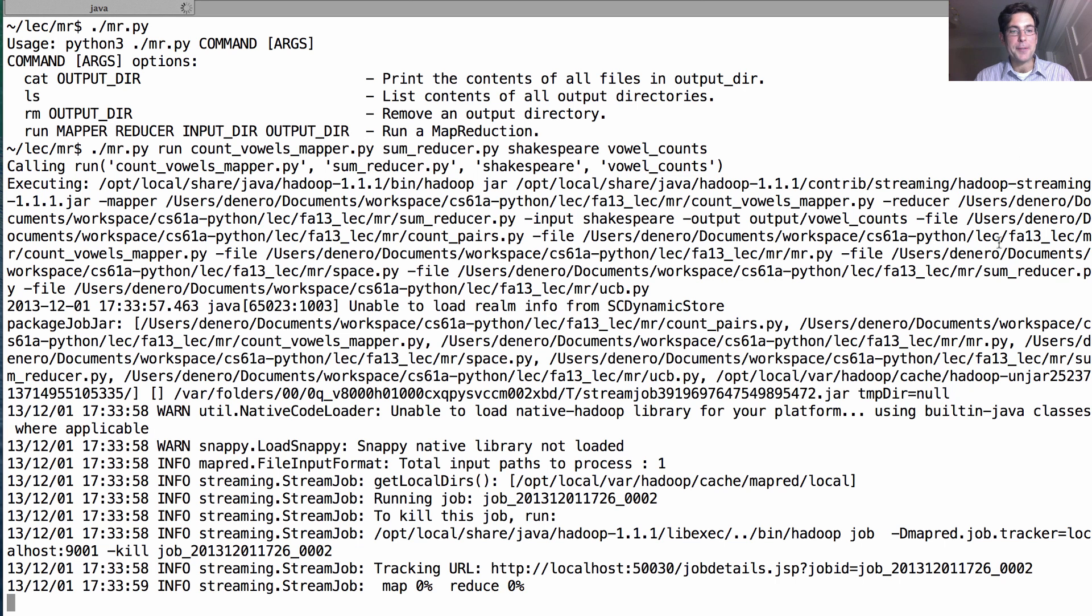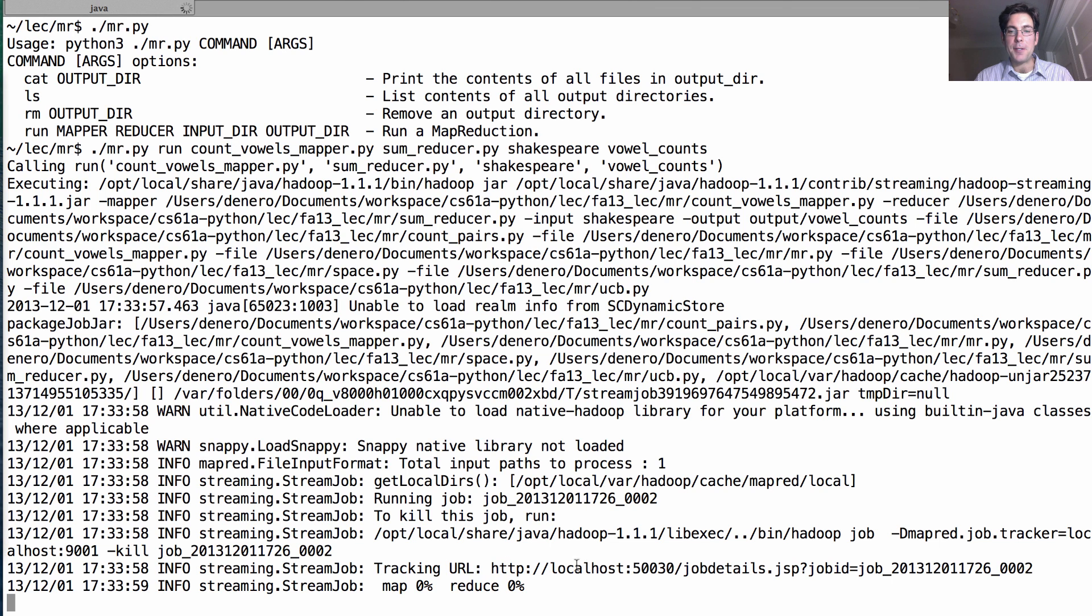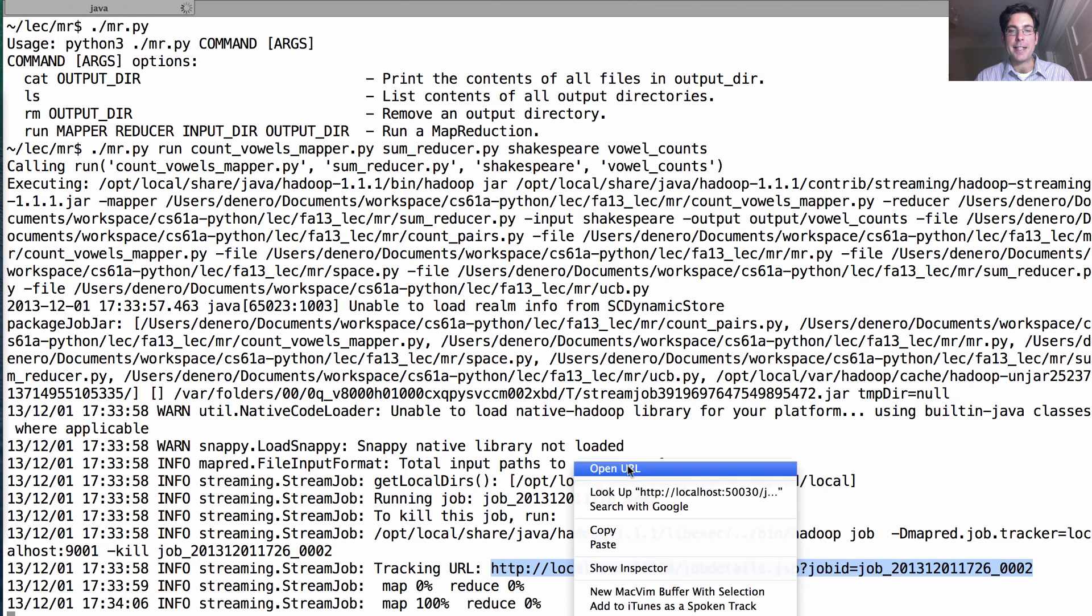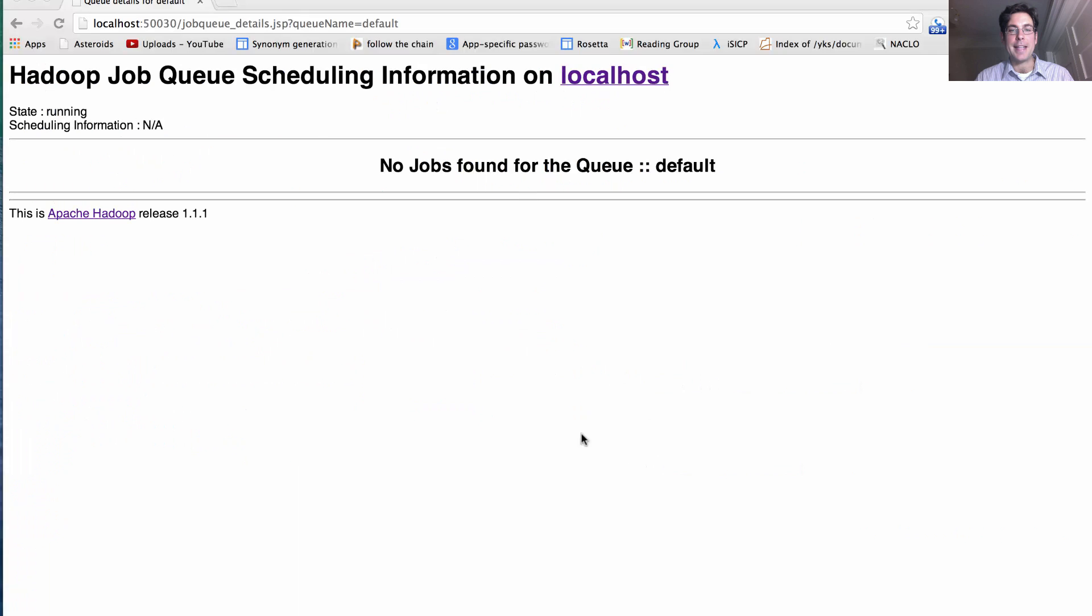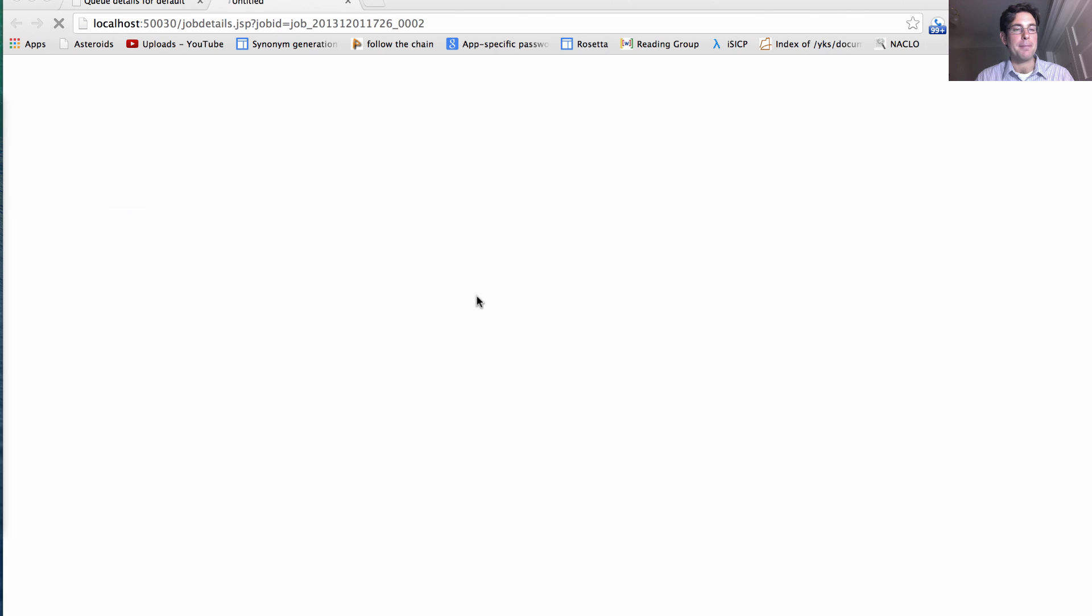Now it's going to do some setup, and then it will tell me that it's running the job, and it gives me a URL in which I can track the status of this job.